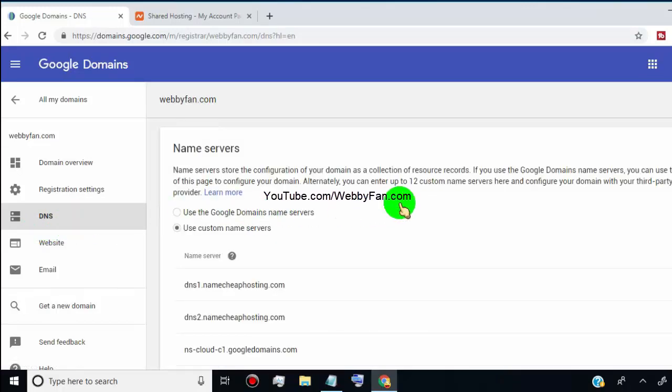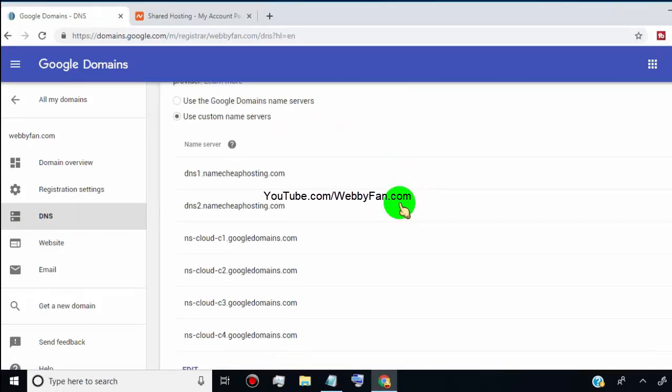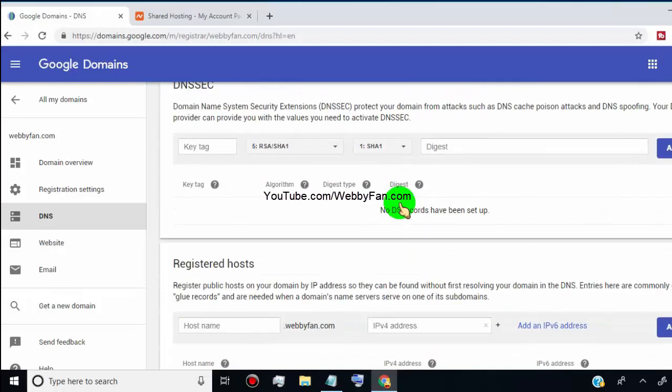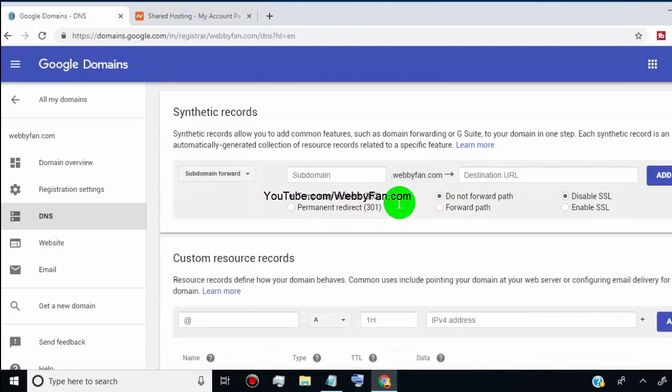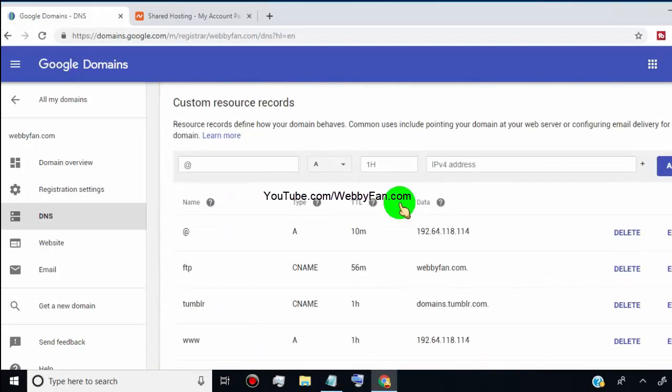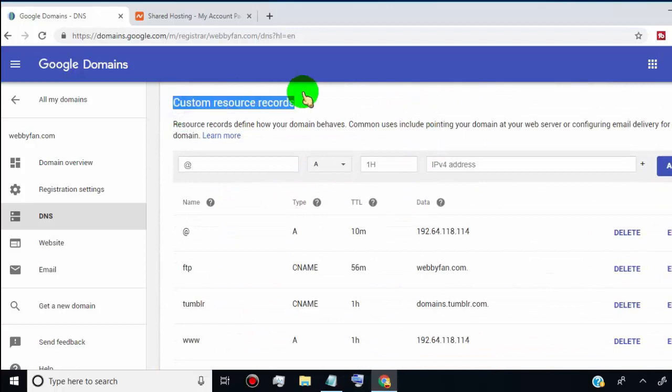Once you are on the DNS page, scroll down and find the option for custom records. In custom records, you can add subdomains.